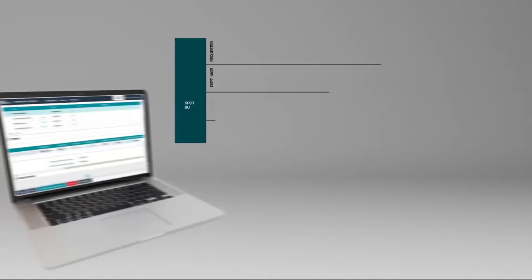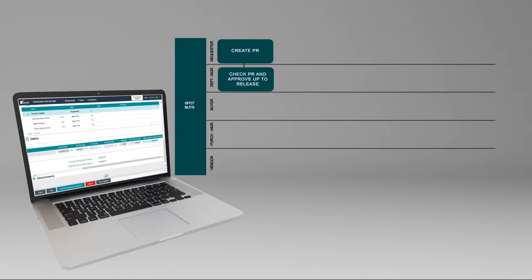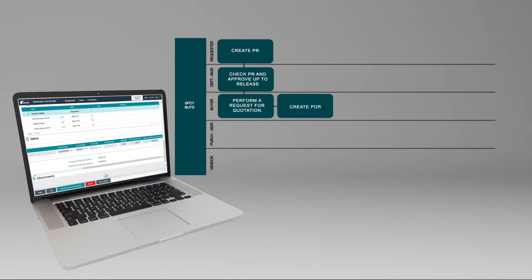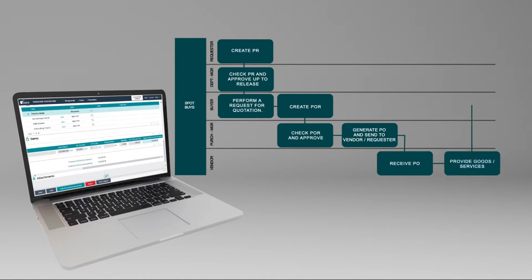For Spot Buys, once the purchase request is created and approved, it is sent to the purchasing department, where the buyer will perform a request for quotation, choose the right vendor, and get the best possible price for the goods requested. The buyer then enters the final price into the purchase request, creates the purchase order, and sends it for approval to the purchasing manager. Once approved, the PO is automatically sent to the vendor by email who will deliver the goods. Upon receipt, the requester will then enter a goods received into Esker.